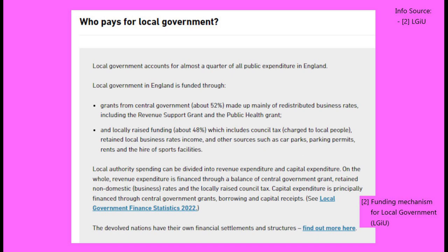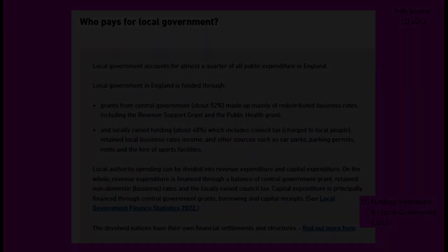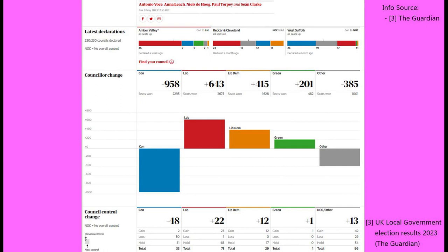What were the results of the local elections held on the 4th of May? 230 of the 318 English councils held elections. The Conservative Party received a net loss of 957 council members. The Labour Party received a net gain of 643 council members. The Liberal Democrats received a net gain of 415 council members. The Green Party received a net gain of 200 council members, and smaller parties and independents received a net loss of 385 council members.